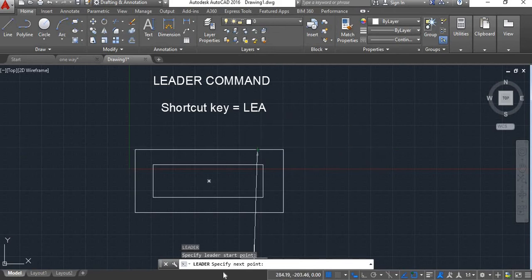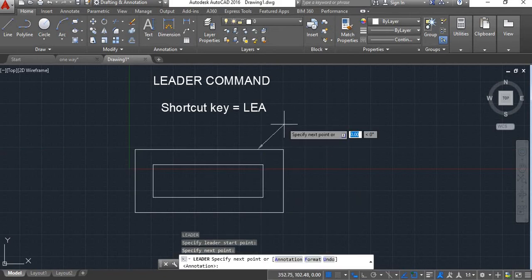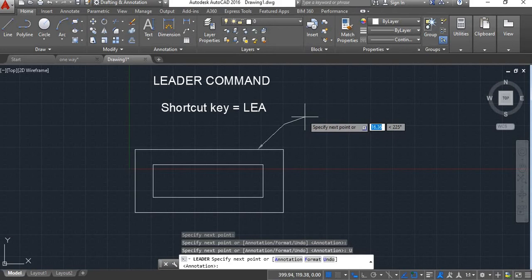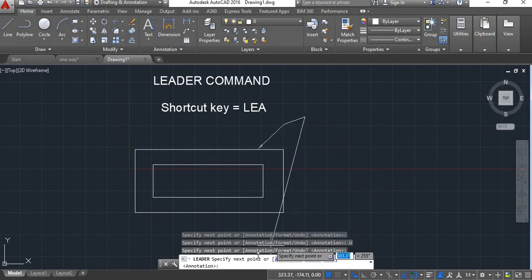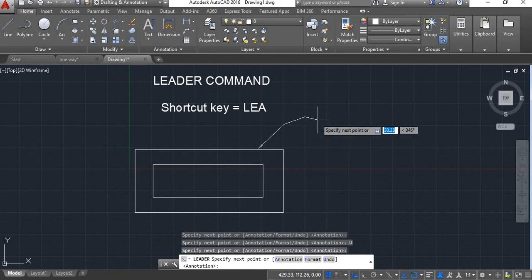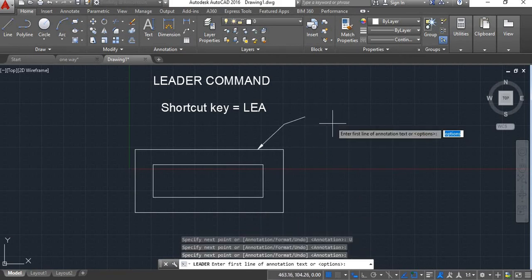Now you will see here specify next point, I will specify this as next point. You can give another point here, then again it will show specify next point. If you want another point you can show here, otherwise enter.